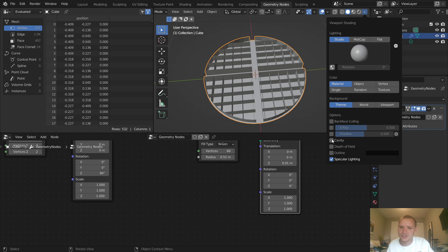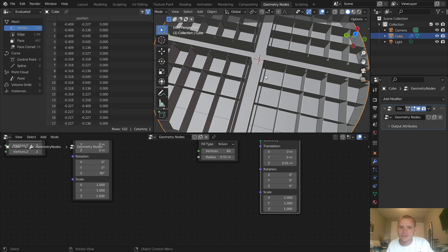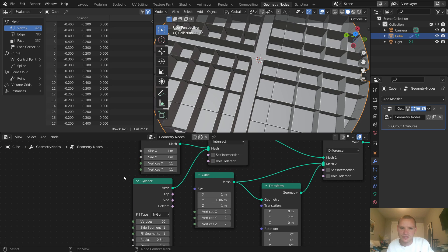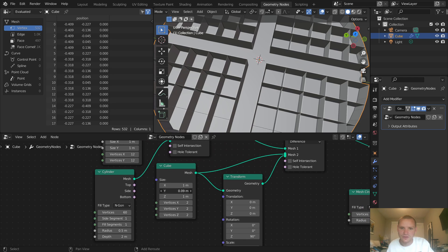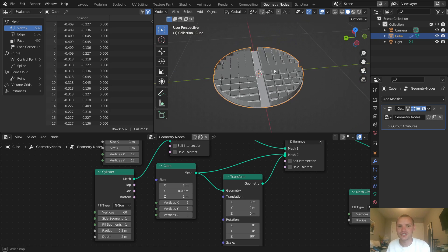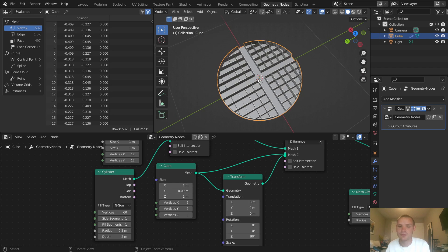I'll turn on cavity so we can see a bit better. I don't like the visible slivers here, so you can either bring down the grid resolution or change the width of the cube to eliminate them. We've generated the base shape of our waffle — entirely procedural. Even for a complicated shape, sometimes the best approach is with nodes.